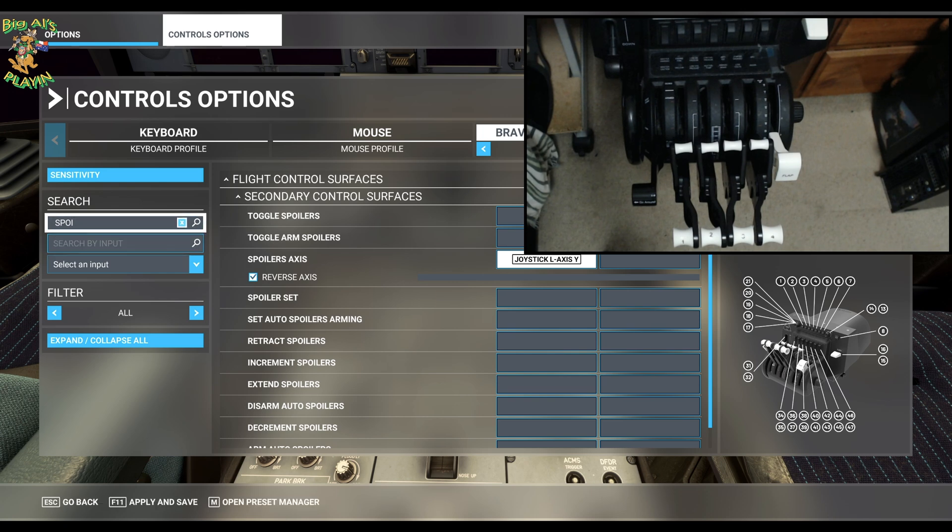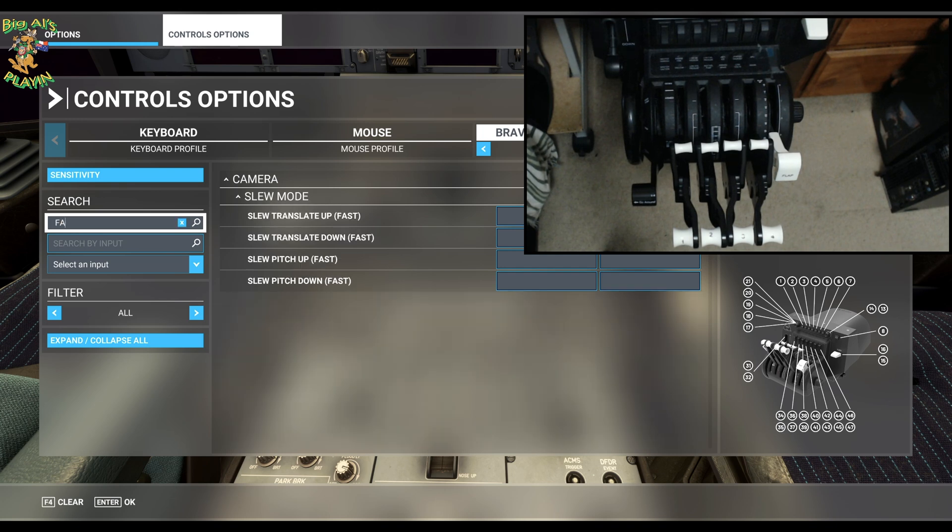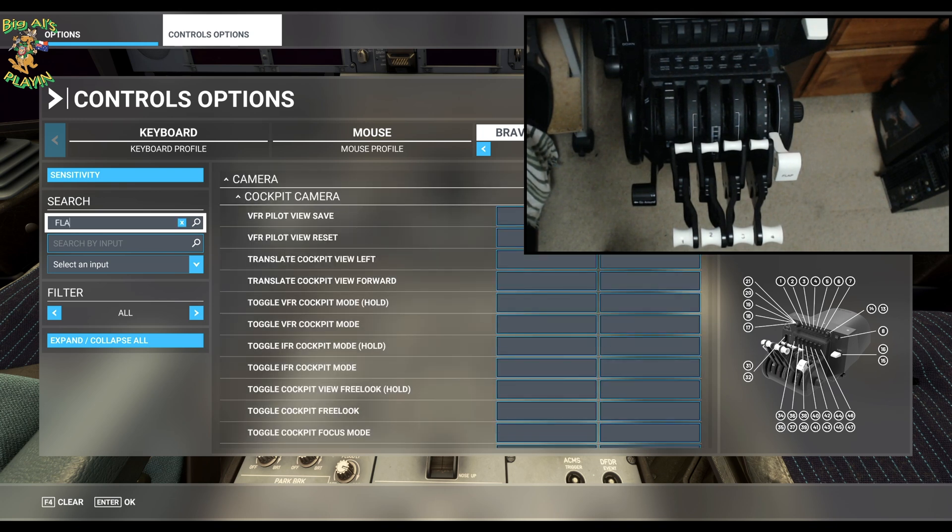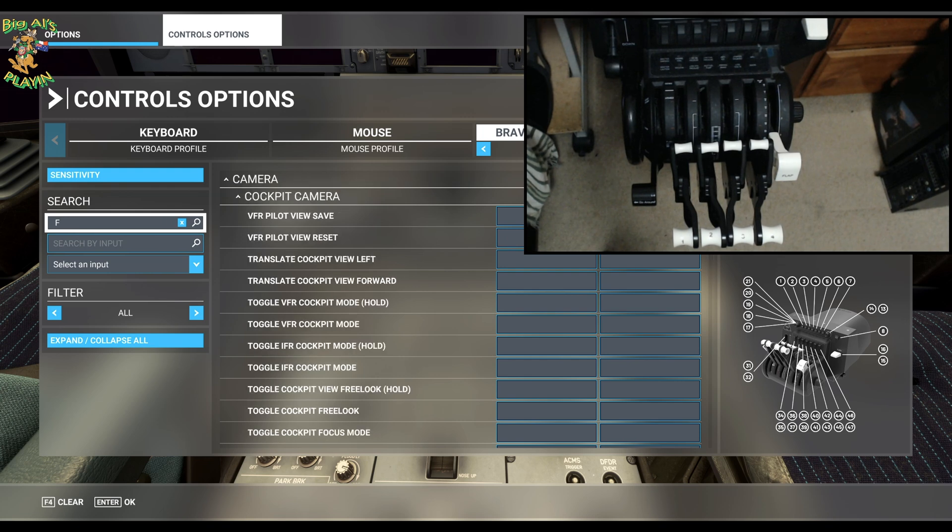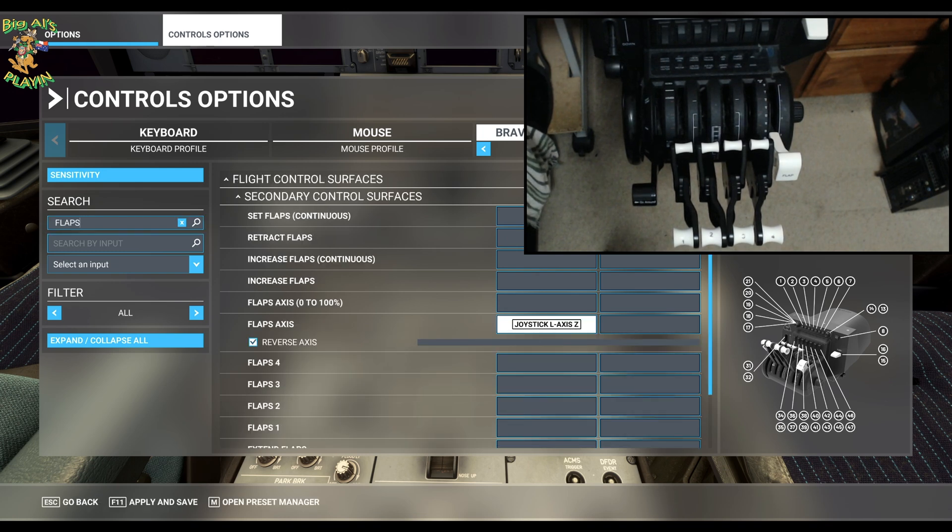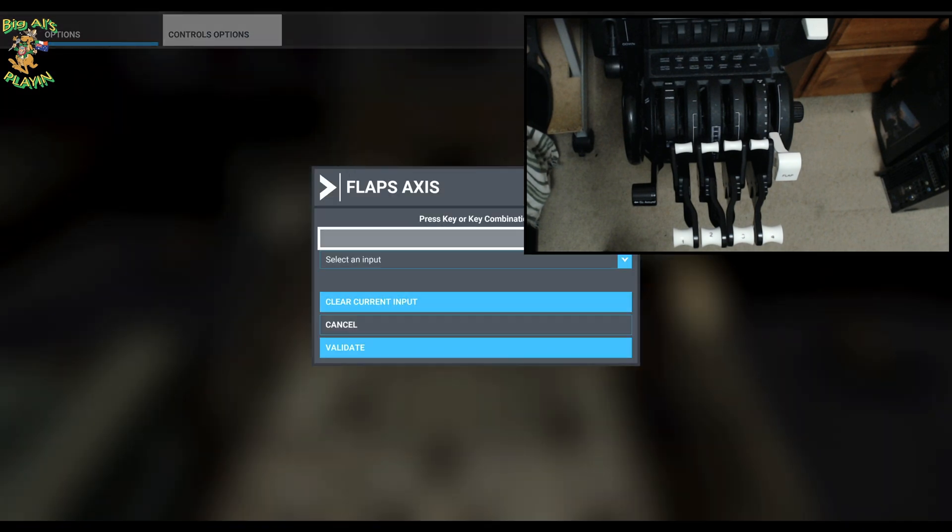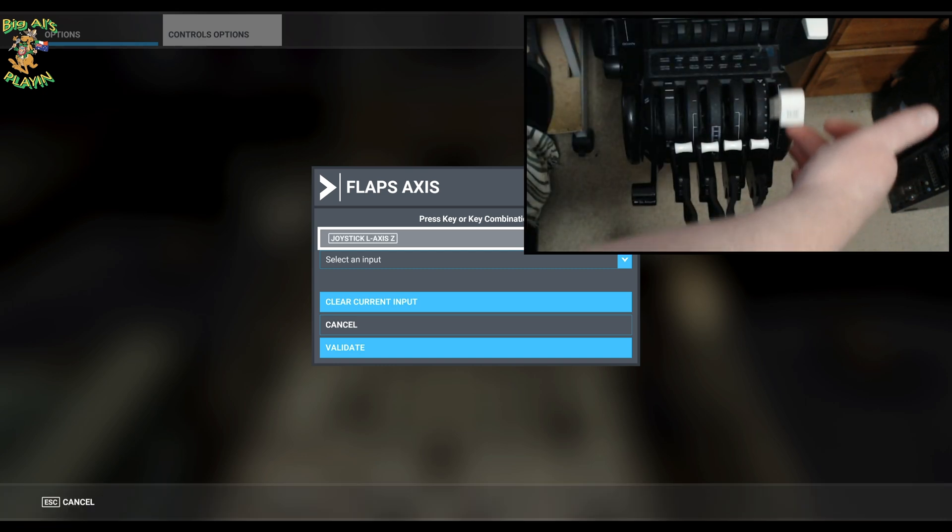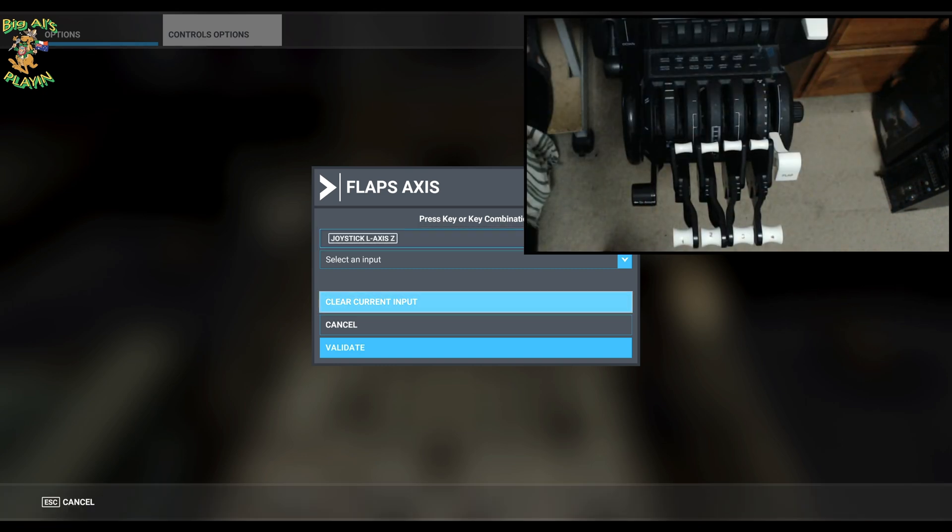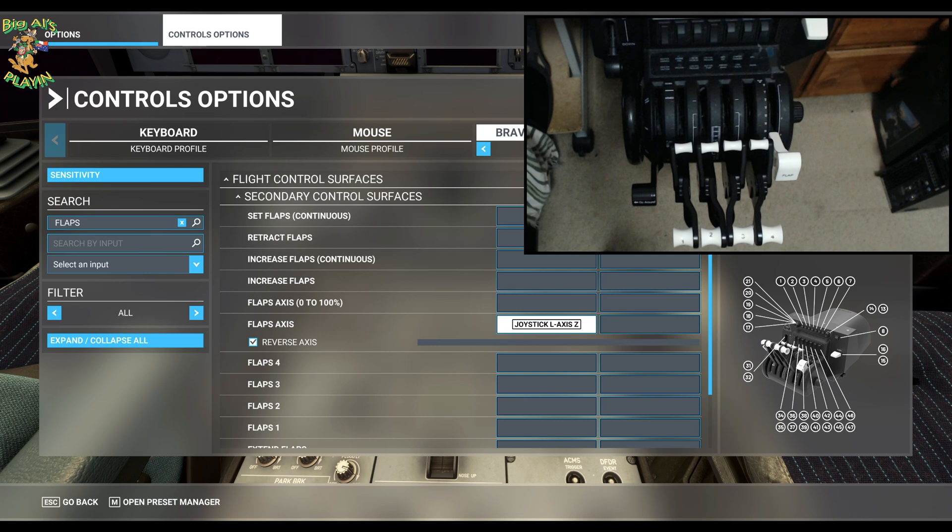Flaps, pretty much the same. Type in flaps. Might be good if you can spell flaps. Flap axis, select that. And that'll be the sixth lever, which is joystick L axis Z. Validate that. Reverse axis, apply that. That's now your speed brake and your flaps set.